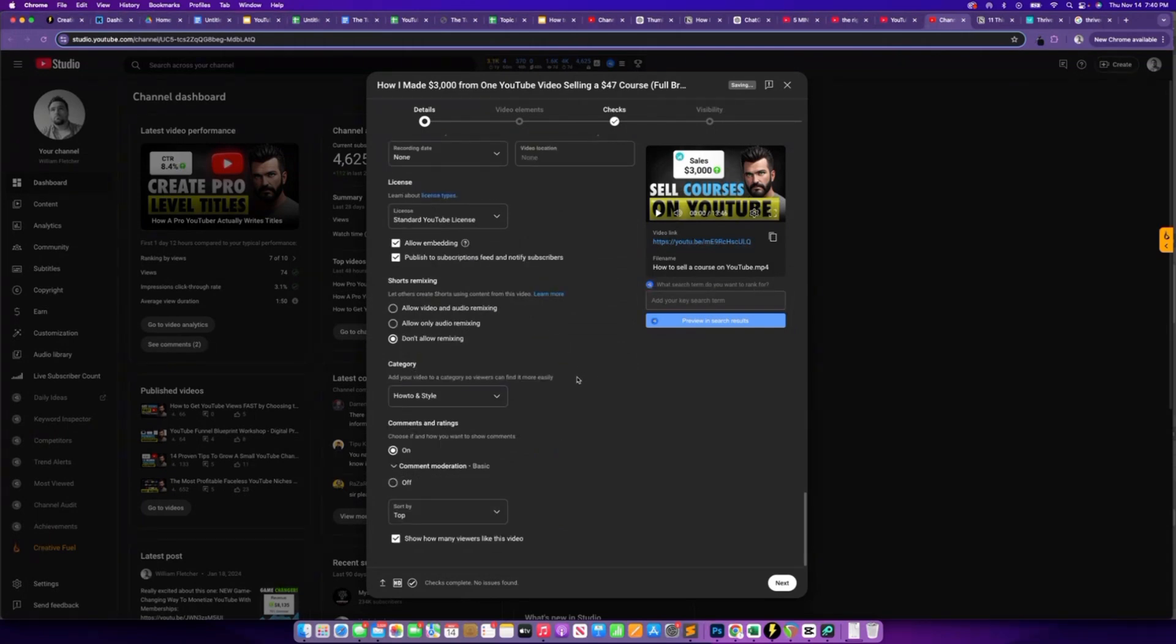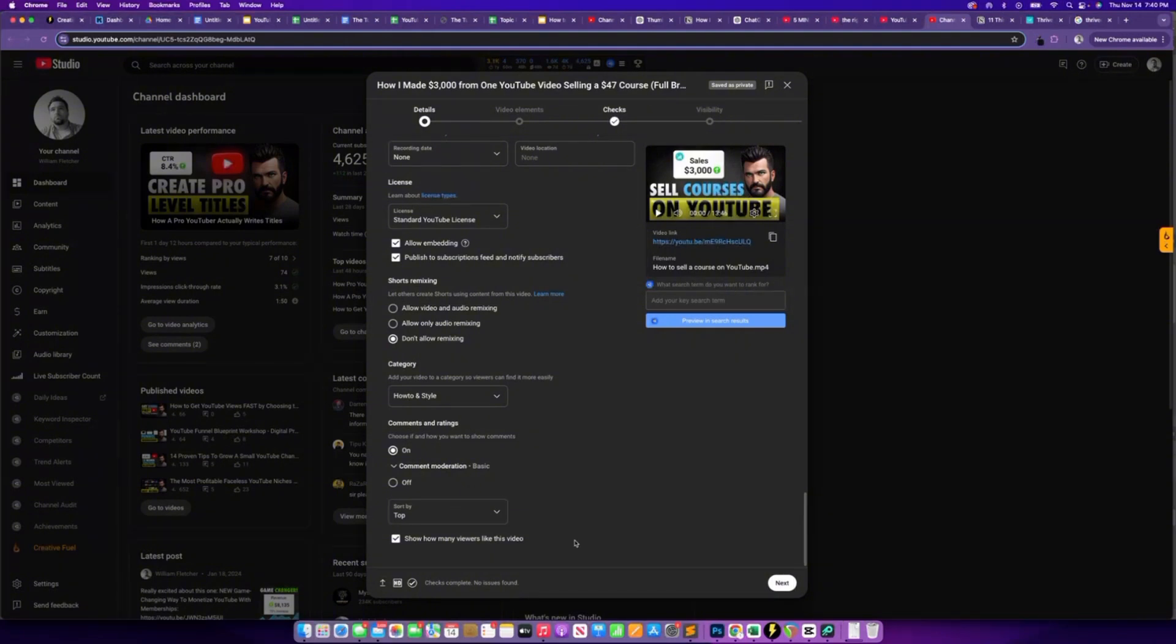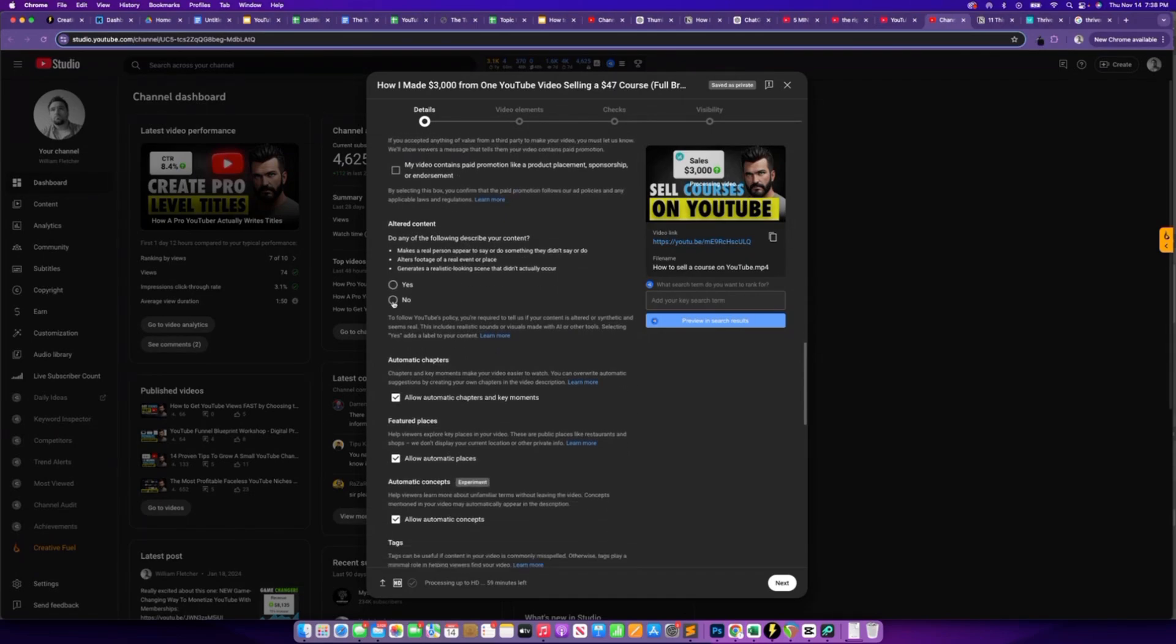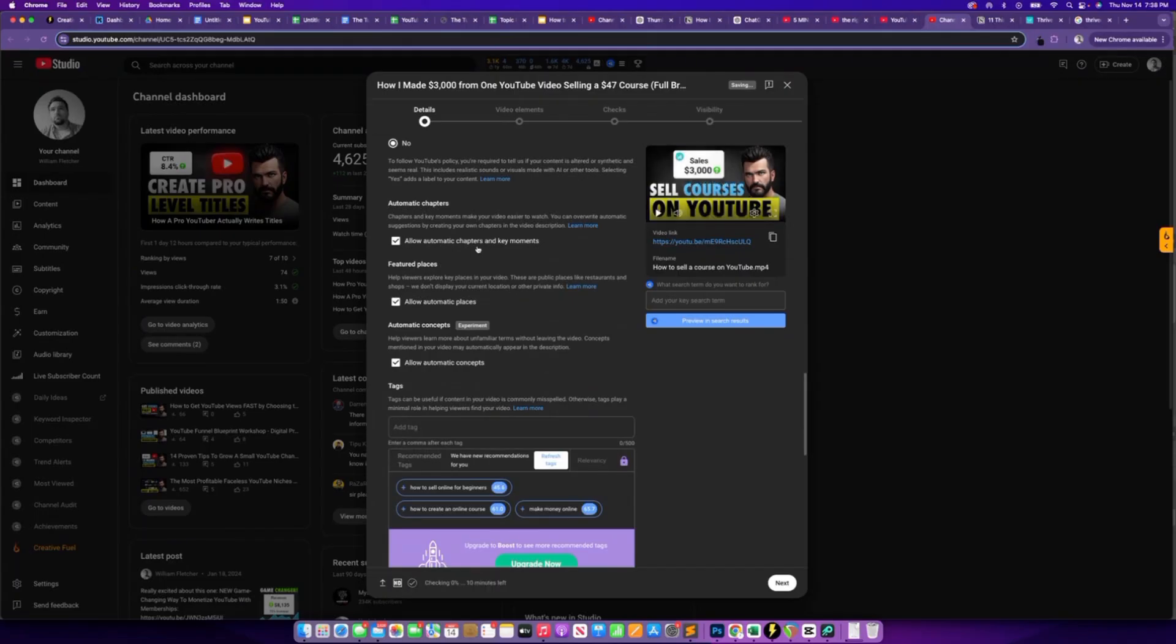Next, we want to make sure that we select the right category. So for example, on tutorial channels, I like to use how to to let YouTube know that this is a tutorial helping people on how to do something. And I leave comments and ratings on and sort by top comments. And no, it's not made for kids. And it doesn't include any paid products. And it's not altered content. And I allow automatic chapters and key moments in automatic places.